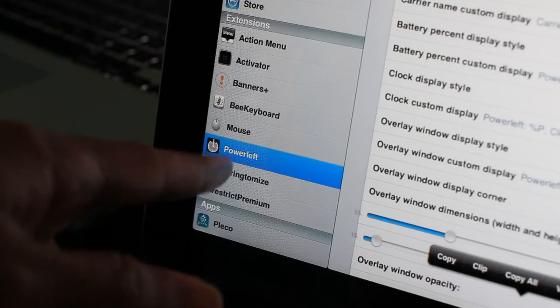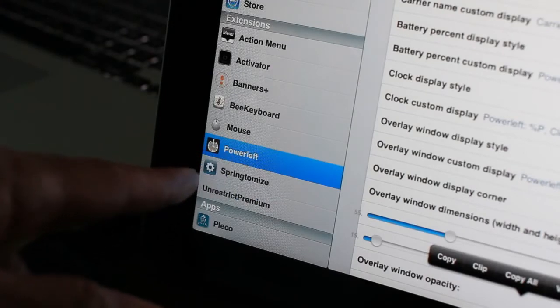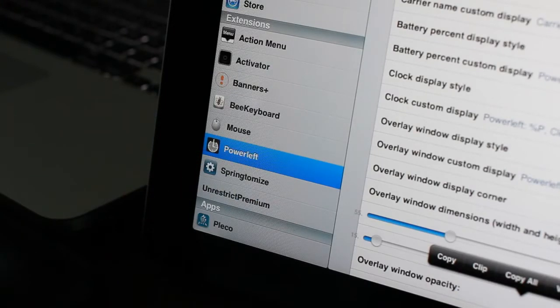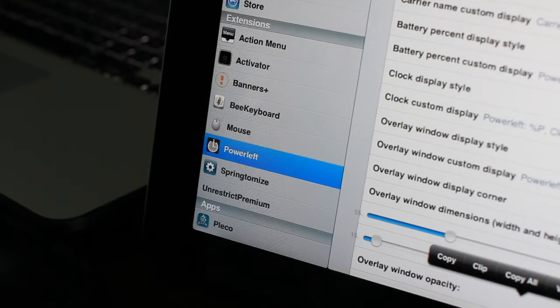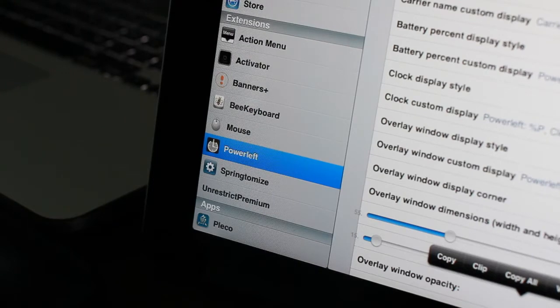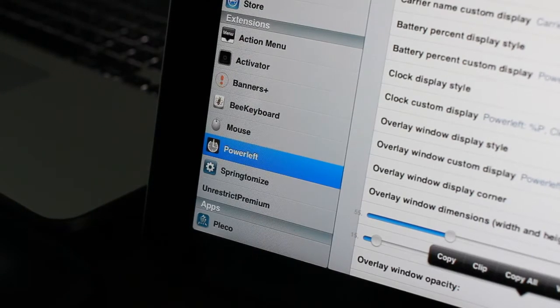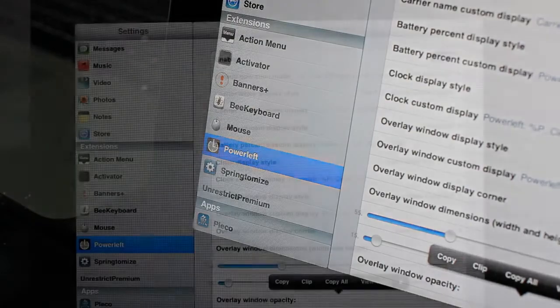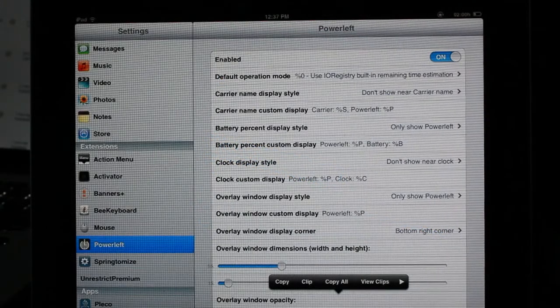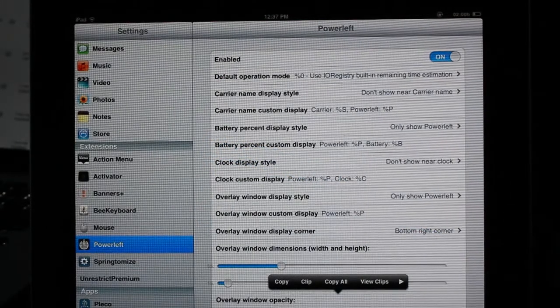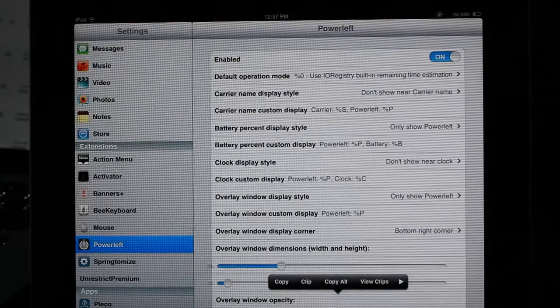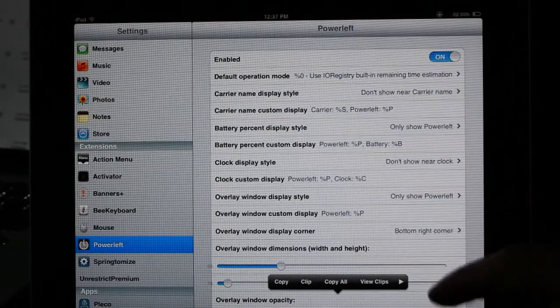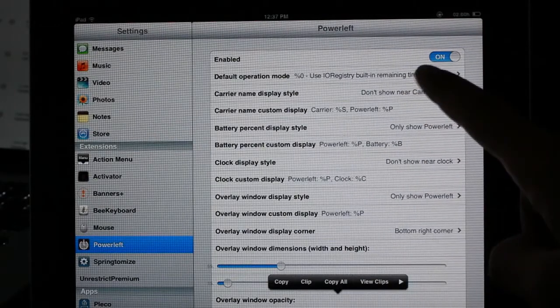It's called Power Left, as you can see here in my settings app. Now as you'll quickly come to learn, this is a more textual-based jailbreak tweak. It doesn't hold your hand through a lot of stuff here. It's kind of complex actually as you look through this settings app panel. You can see tons of different settings here, but really don't get overly concerned with all the settings.